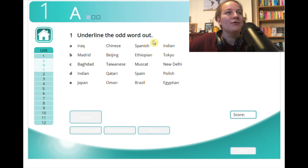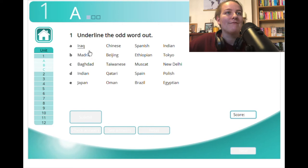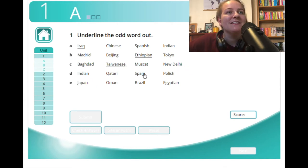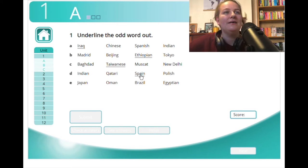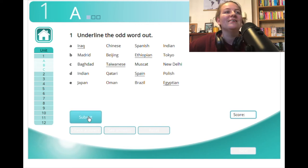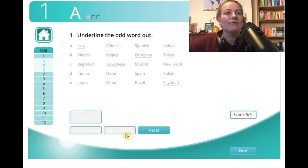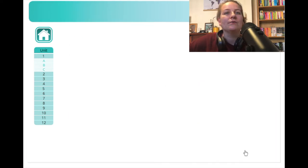This one is underlining the odd word out: Iraq, Chinese, Spanish, Indian — Iraq is a country. Then Madrid, Beijing, Ethiopian, Tokyo, Ethiopian, Baghdad, Taiwanese, Muscat, Taiwanese, Indian, Qatari, Spain, Polish, Japan, Oman, Brazil, Egyptian. You submit your answers, check your answers, and for the workbook you can see your answers as well — see what you got wrong. You can reset and go to the next one.